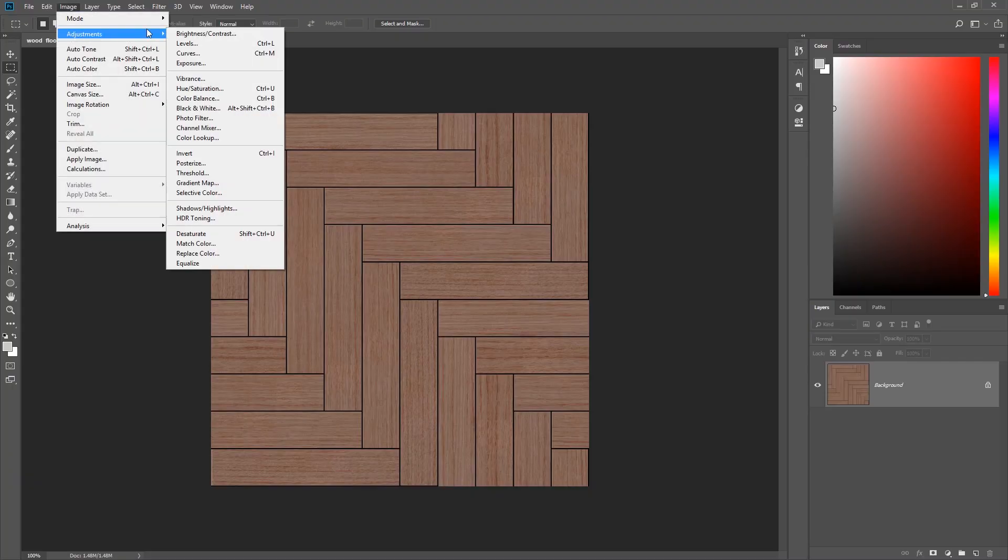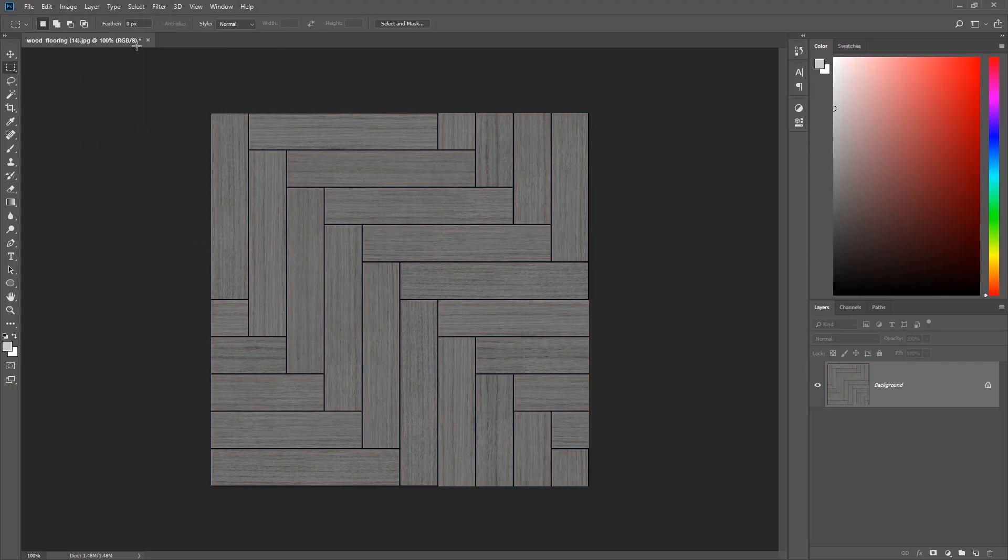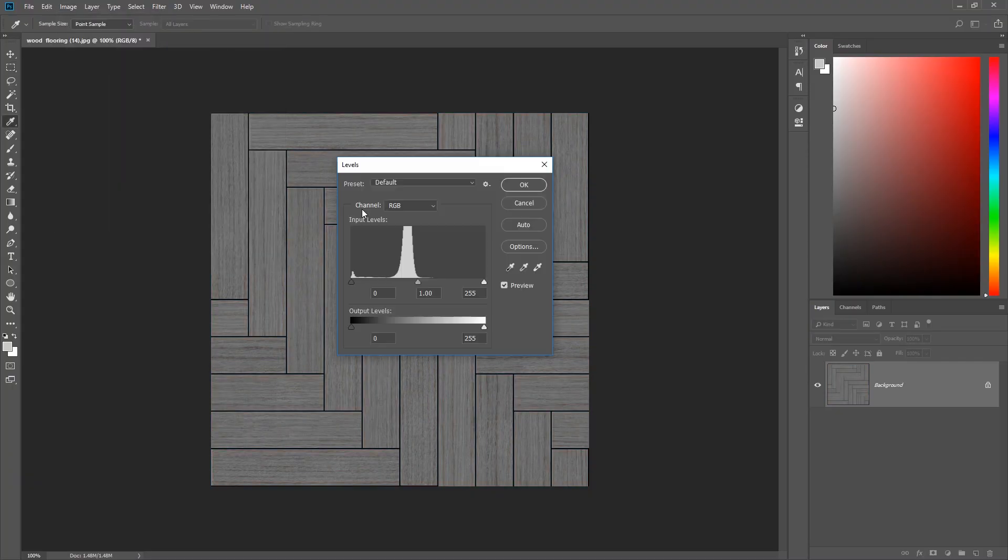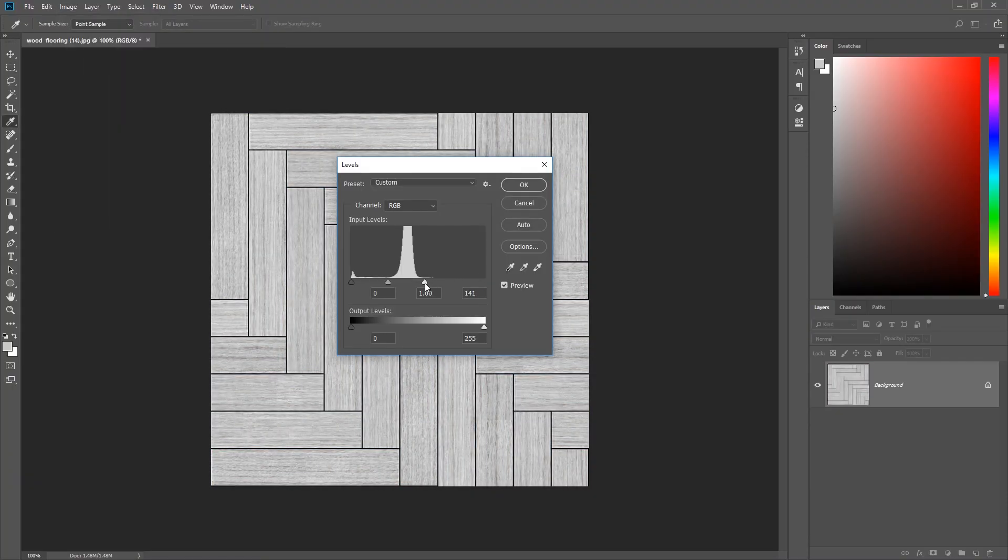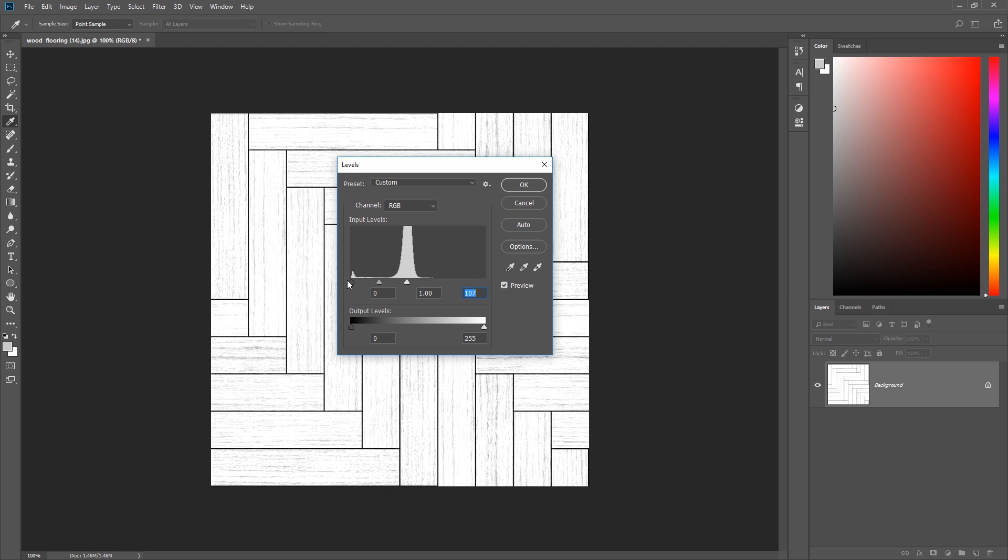So you can easily make your own bump maps by desaturating the image and perhaps adding a bit of extra contrast. And if you find that too much to do, not to worry. If you just add the colored image onto the bump map section of Enscape, then it will do the processing for you.